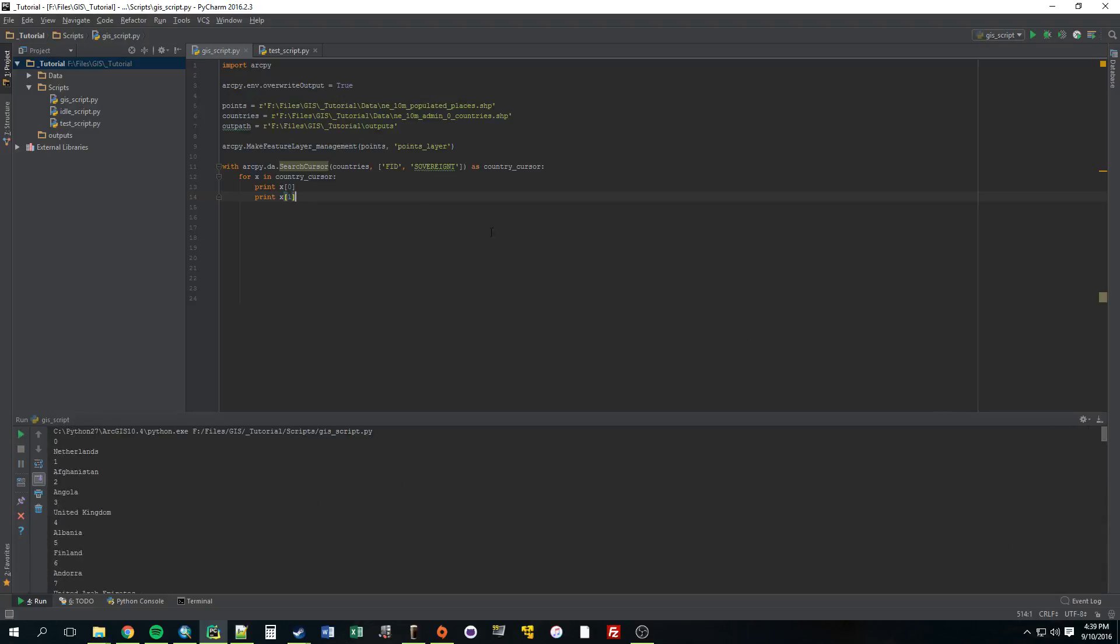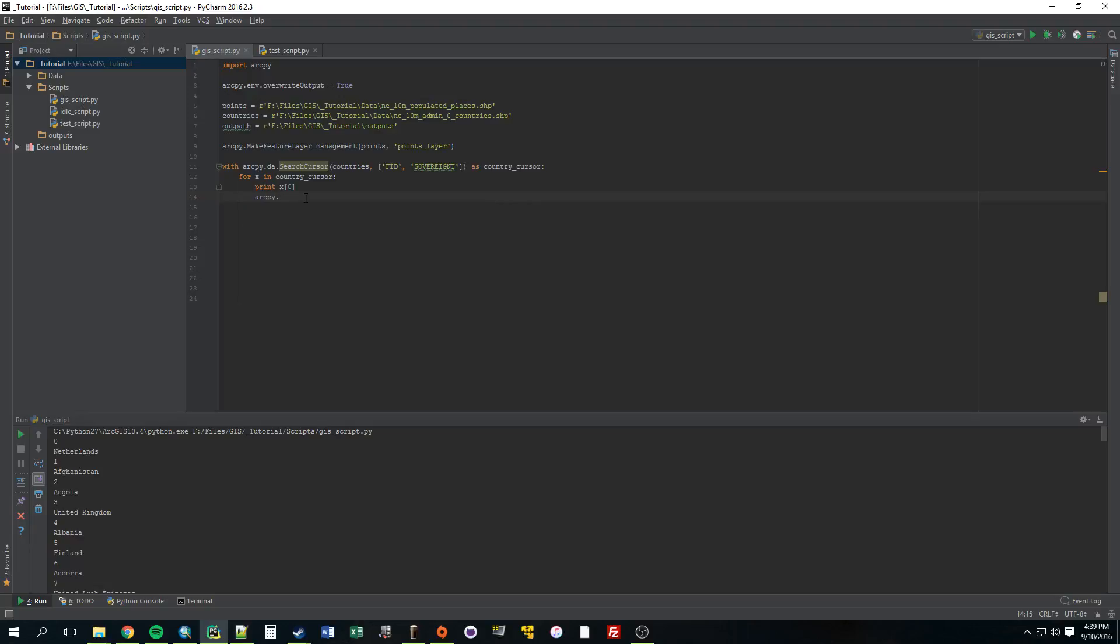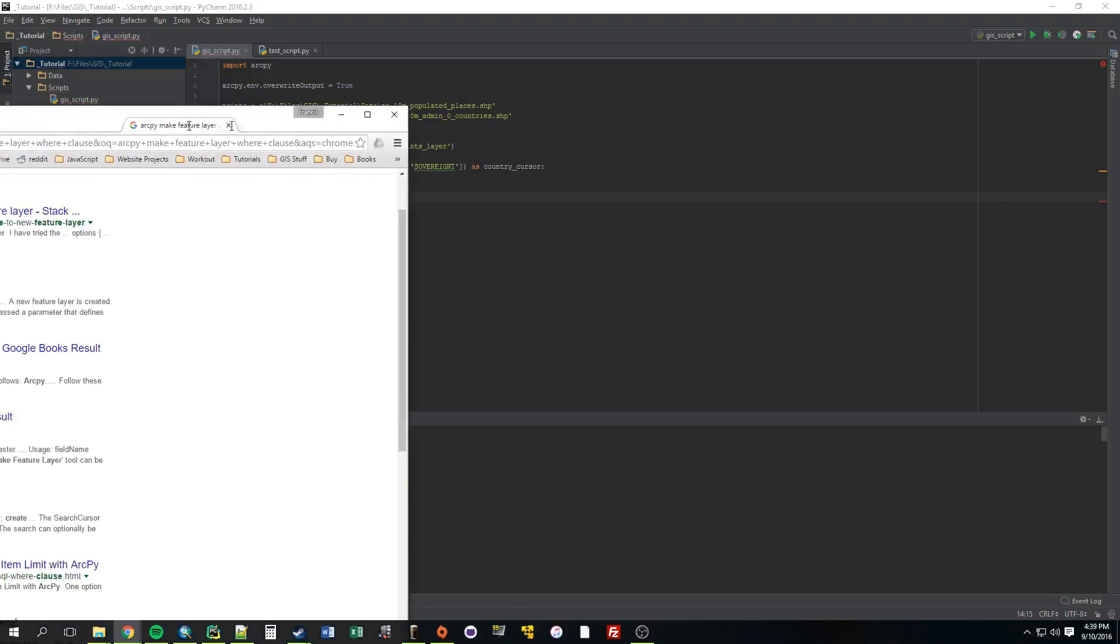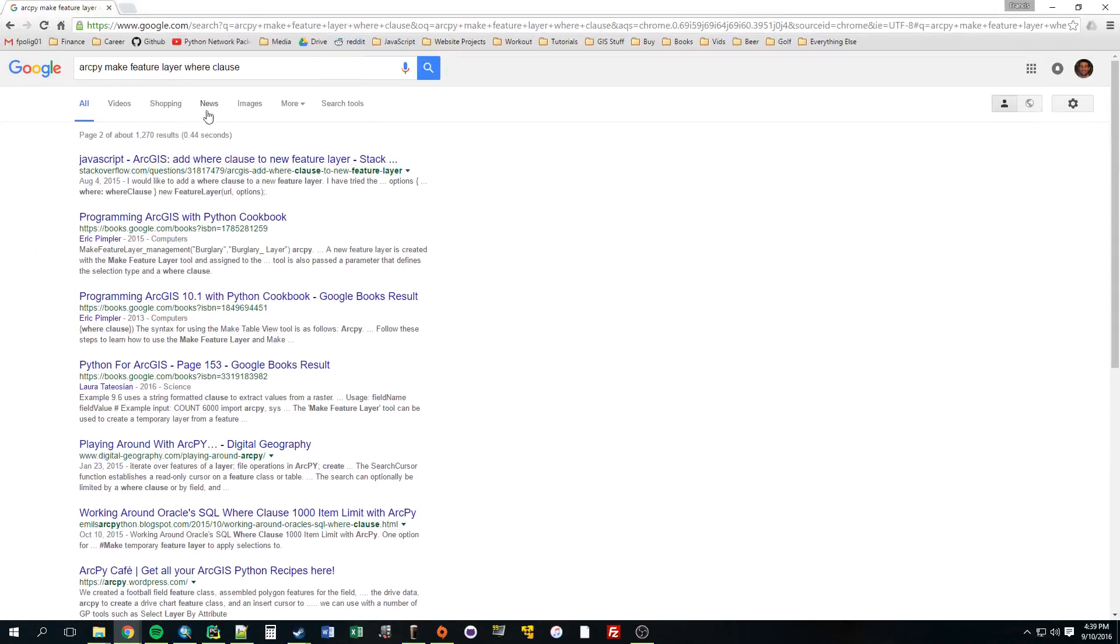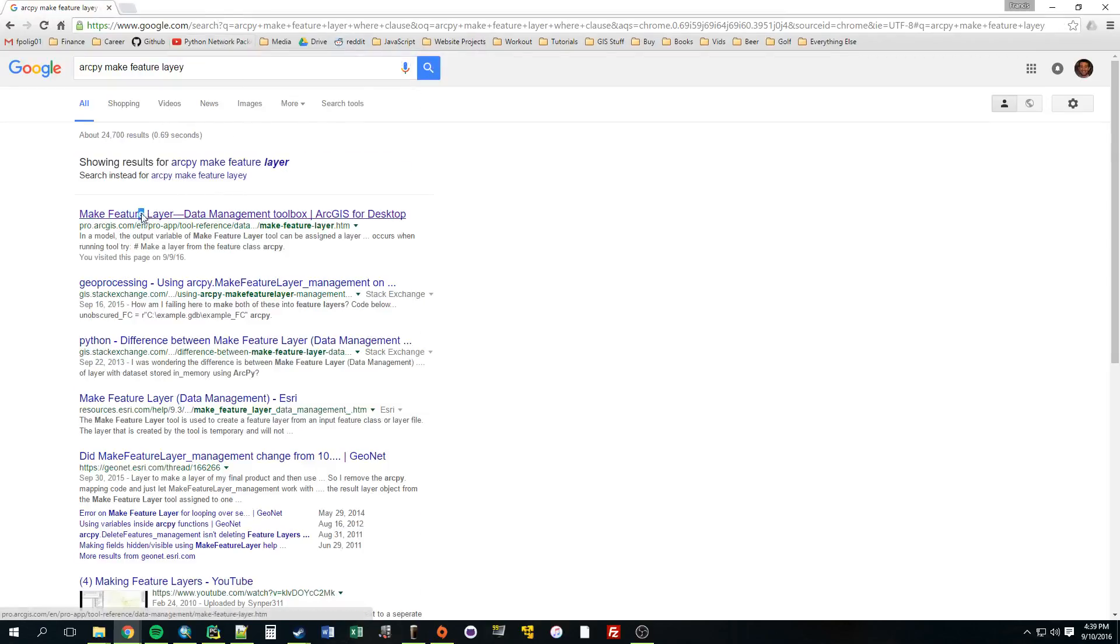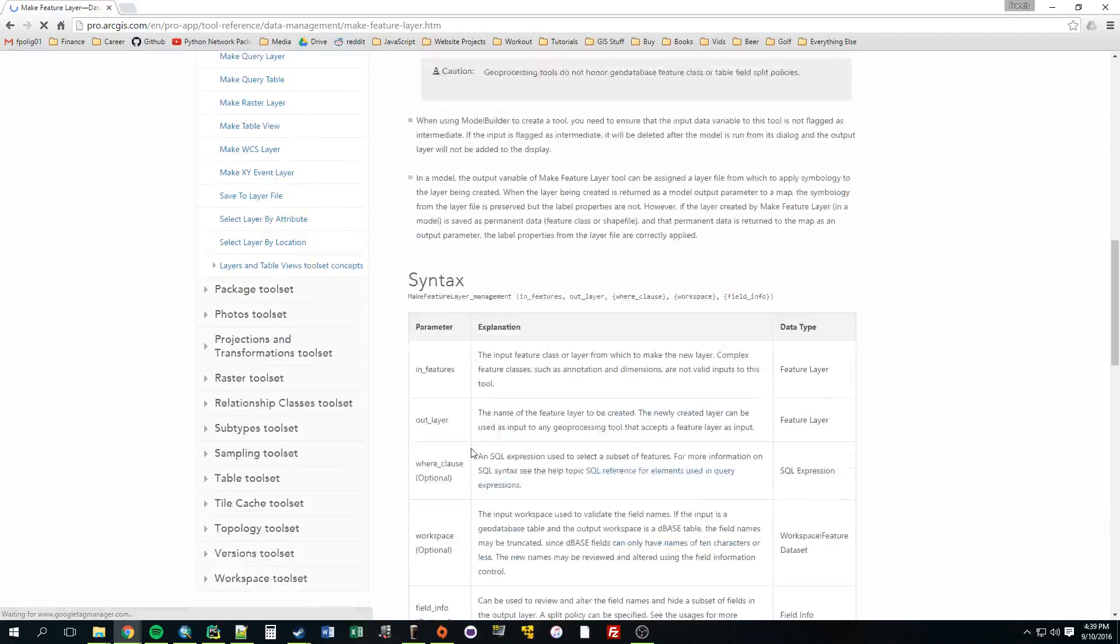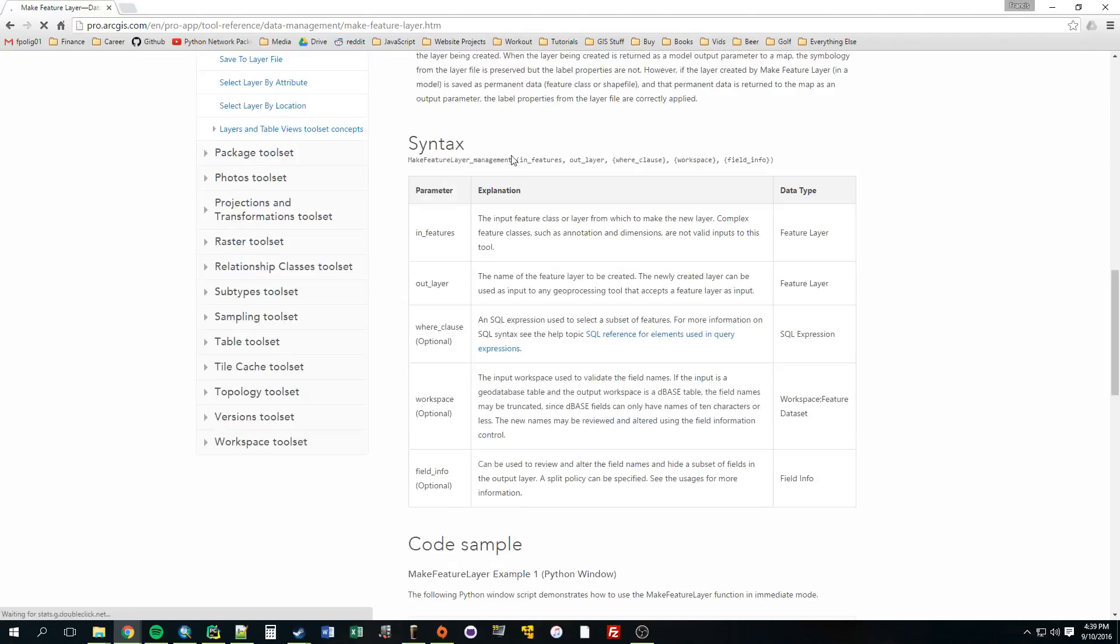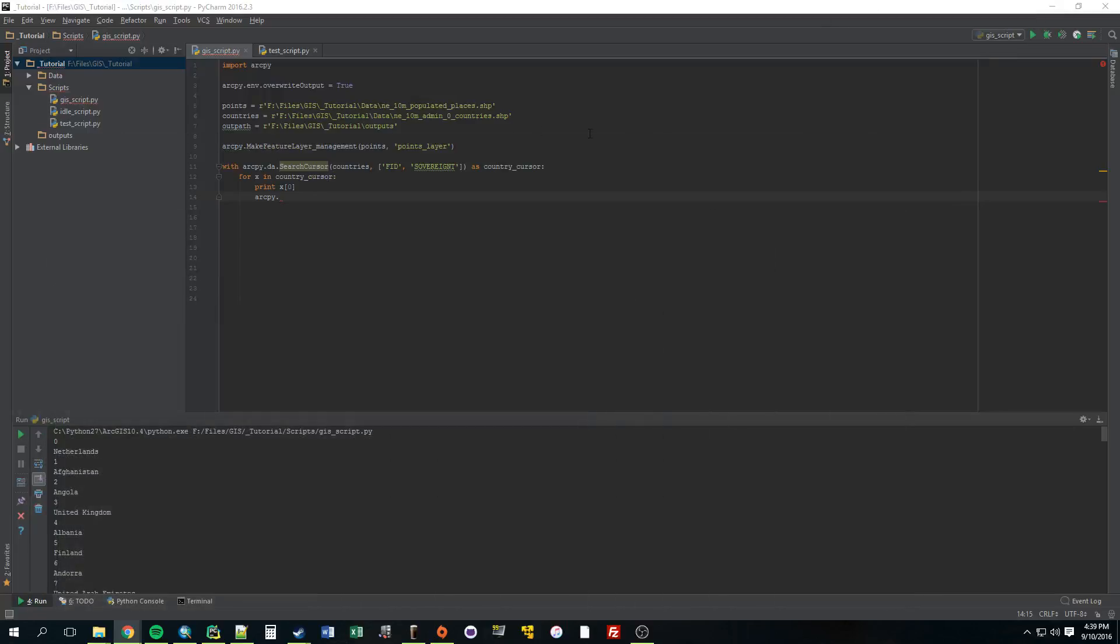So now what do we want to do? We want to select each country one by one. Now, this confused me at first. I didn't understand why we couldn't just do arcpy dot, let me grab that make feature layer. I forget what it's called. Make feature layer. We probably could have figured it out now, but let's just be able to copy it real fast. Make feature layer management. Copy that. Arcpy dot make feature layer management.